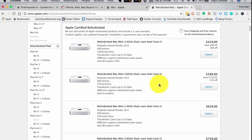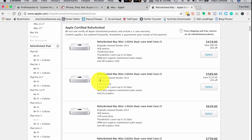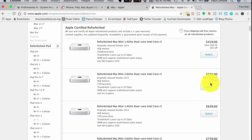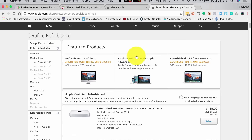If I was in the market for a Mac Mini, I'd be tempted by one of these: 8 gigs of memory, 1 terabyte hard drive, Core i5 for $589. Originally almost $700, but you get it for $589. There's also nonprofit pricing, so as a church you could look into that.